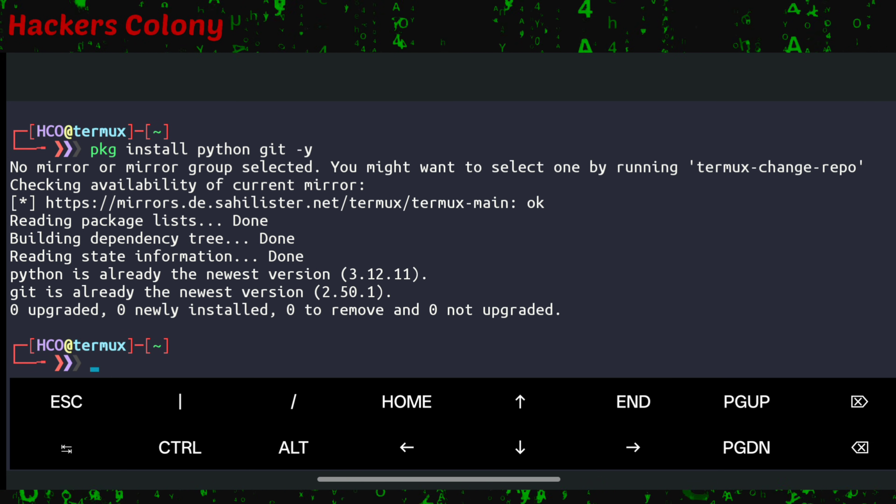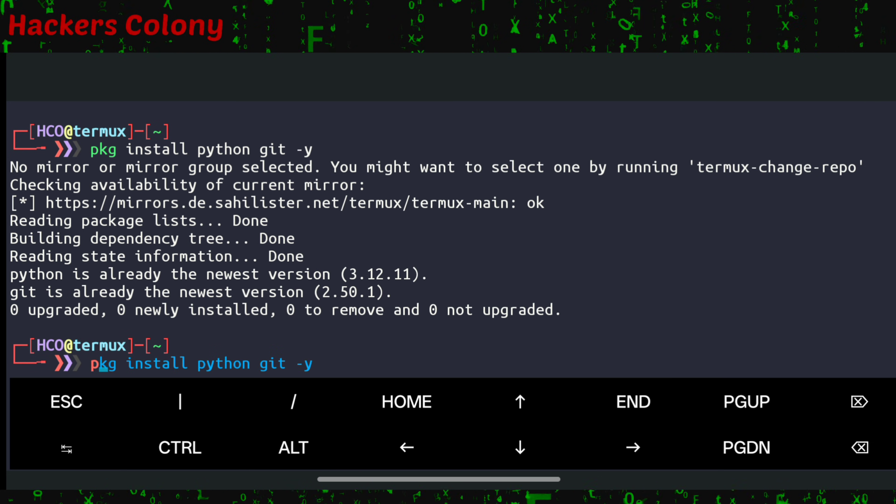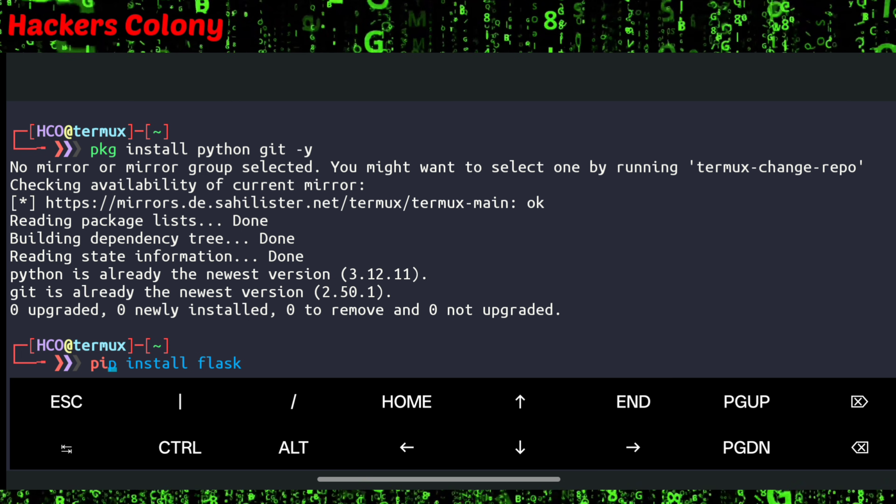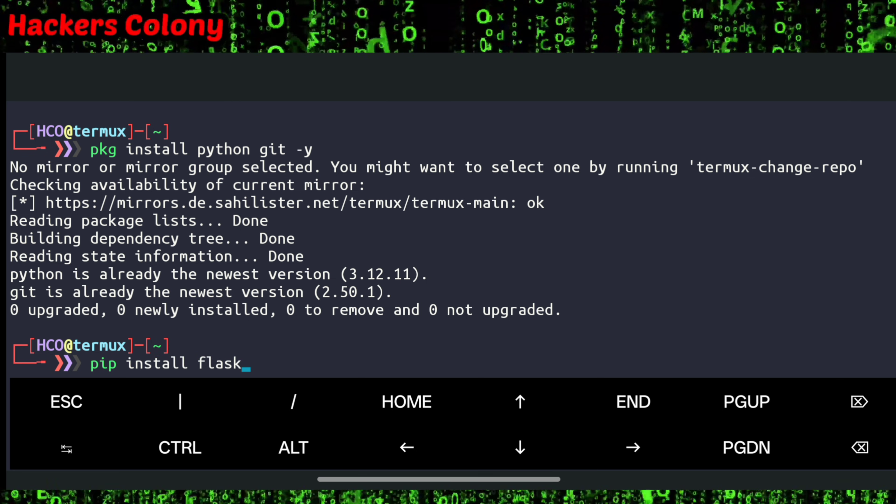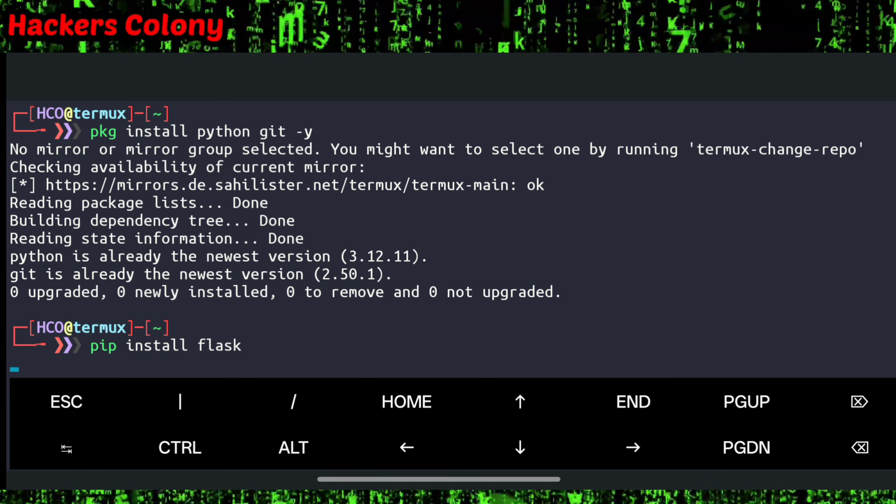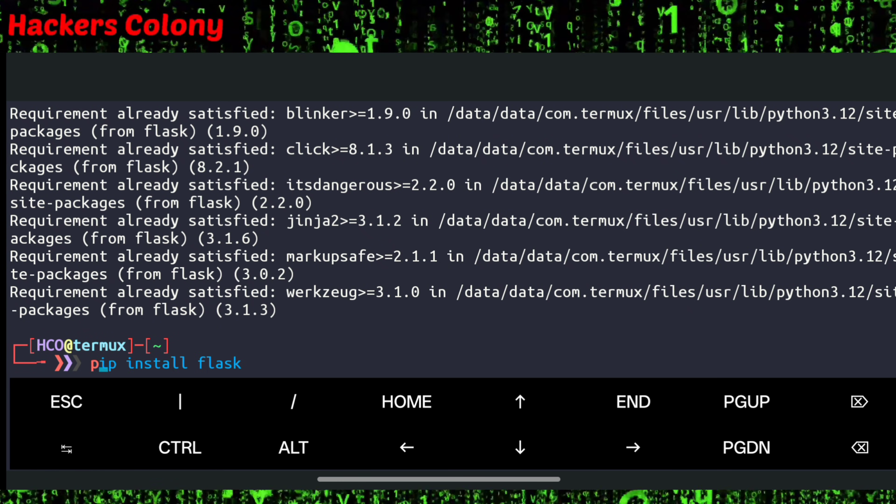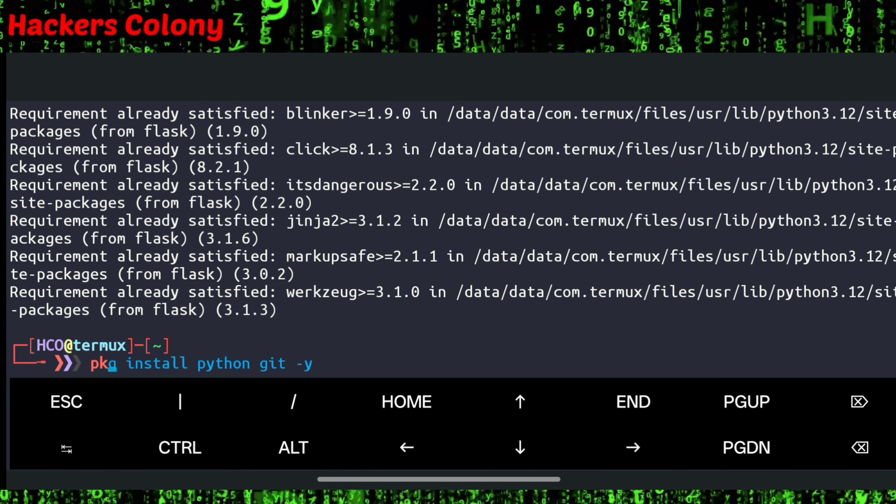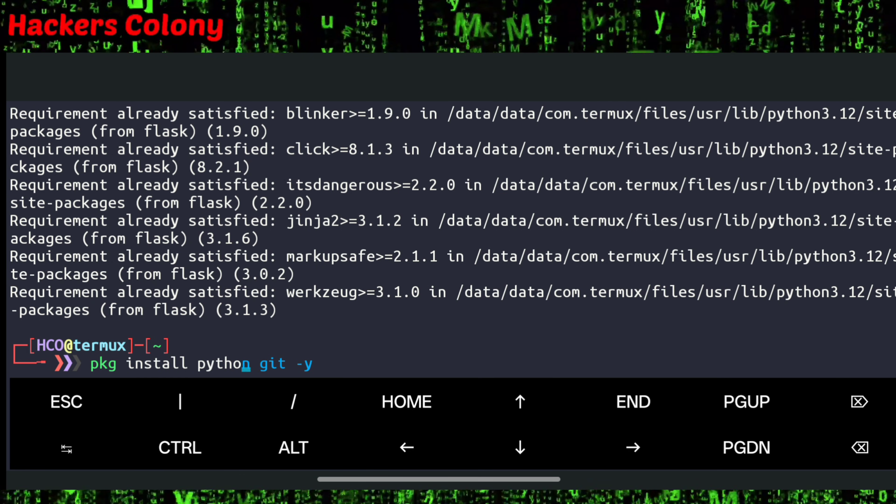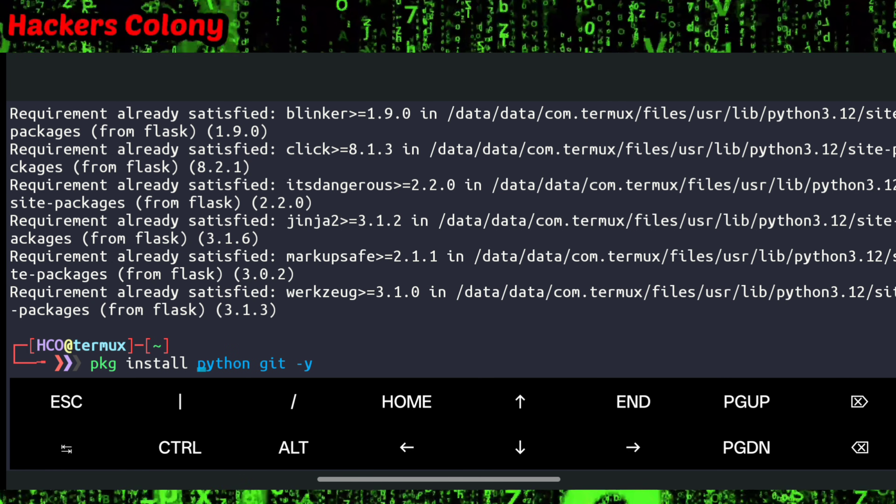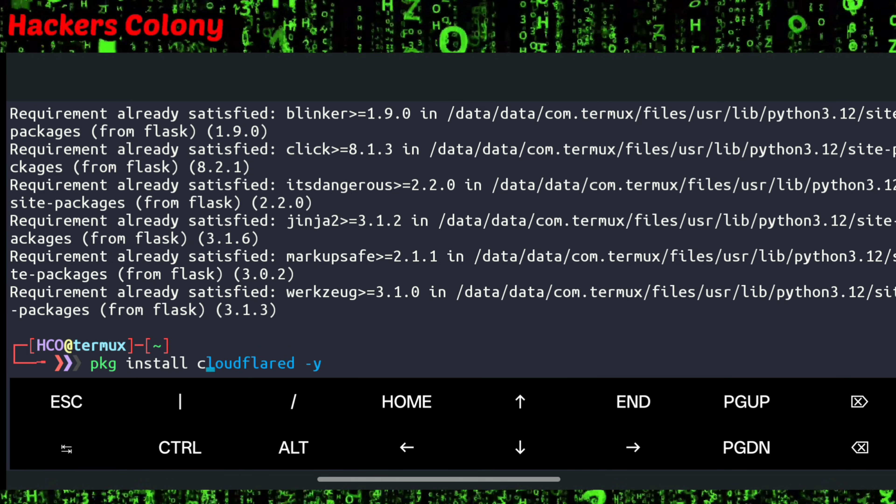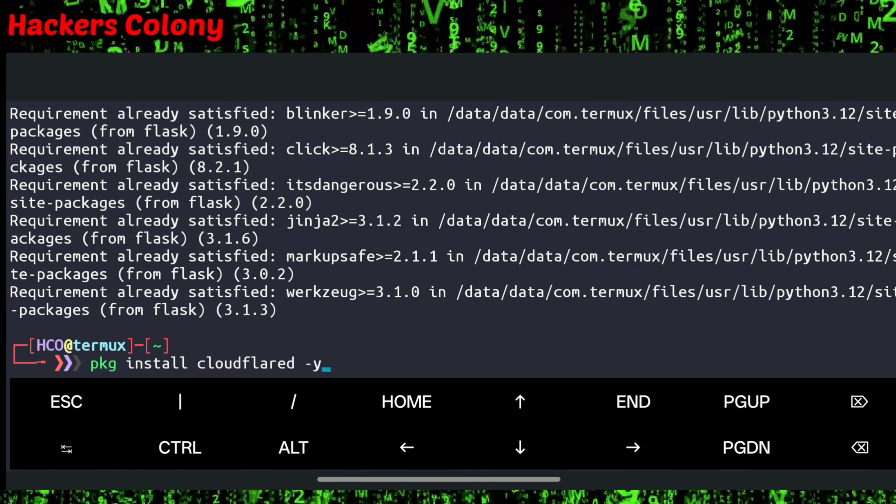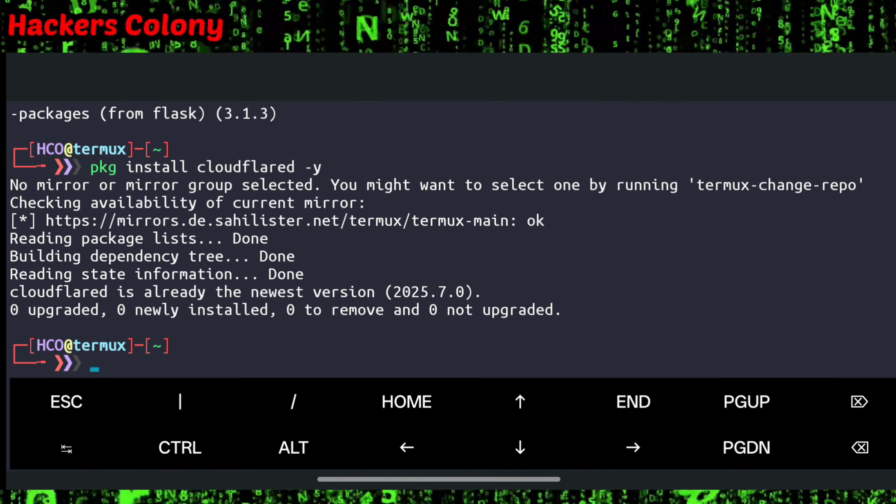Once this is done, we'll install pip: pip install flush, then hit enter. Once this is done, we'll go for the next command: pkg install cloudflared. For that we'll type pkg install cloudflared space hyphen y and hit enter.